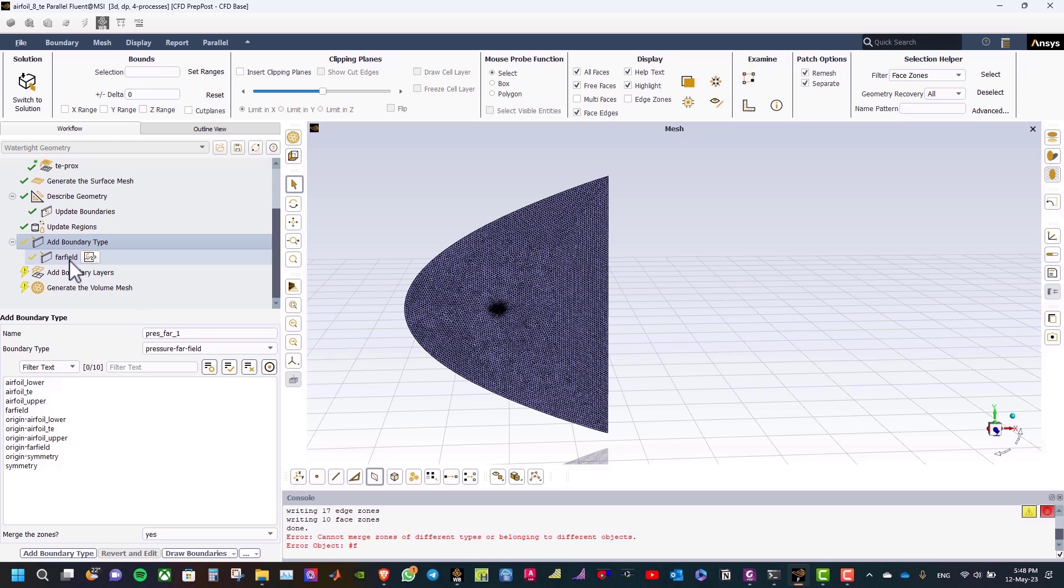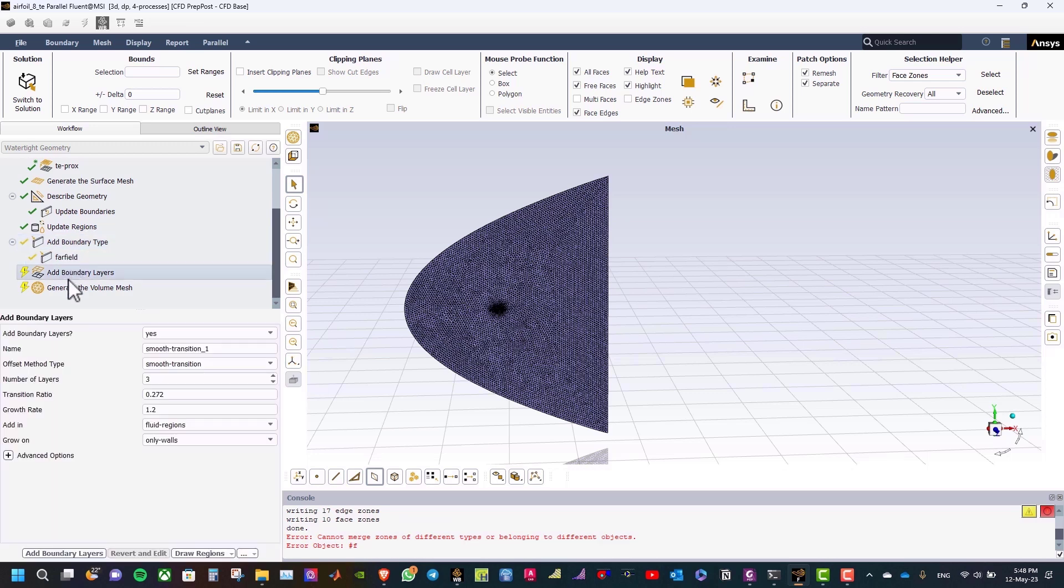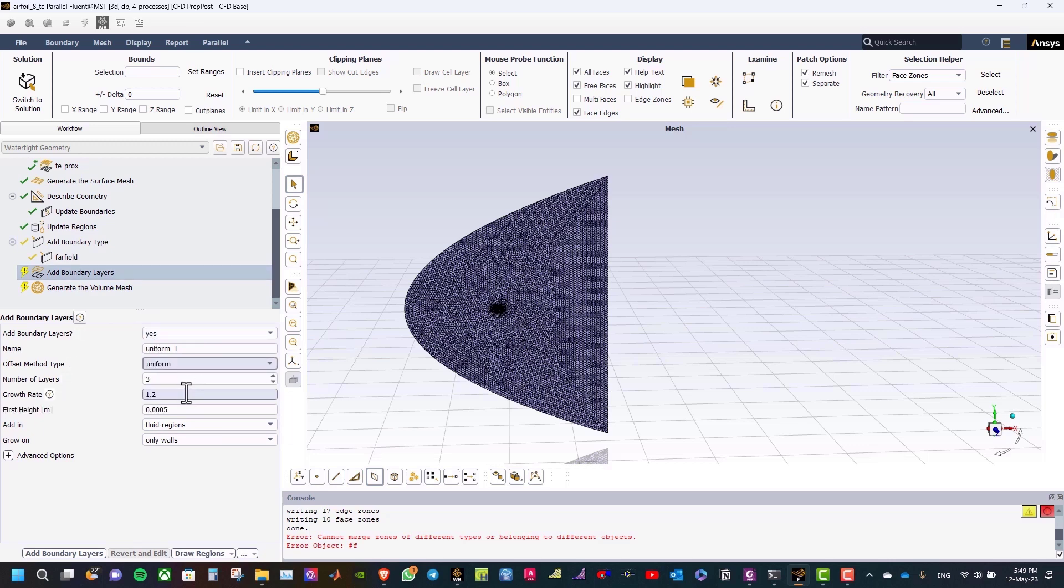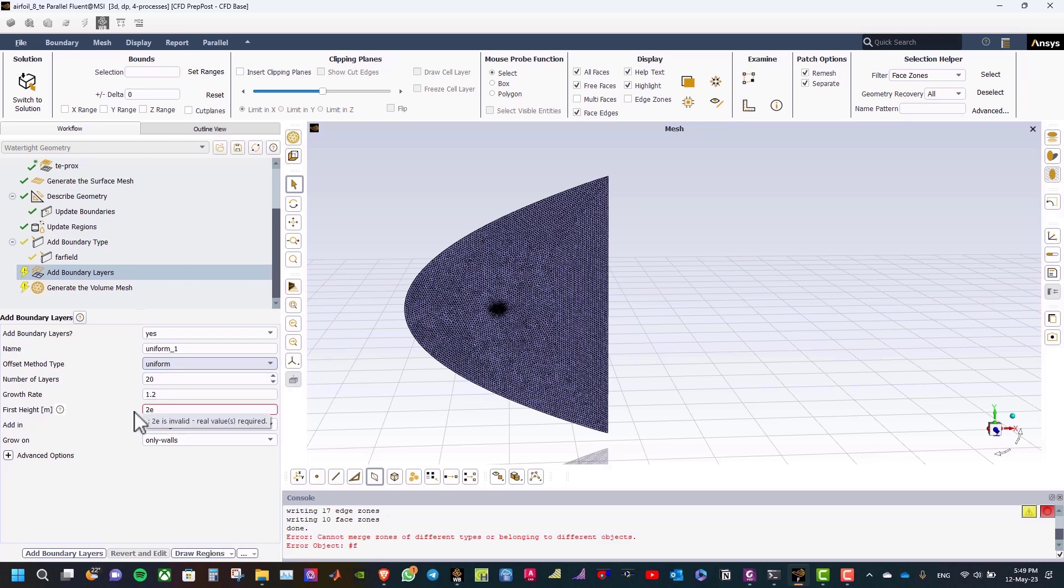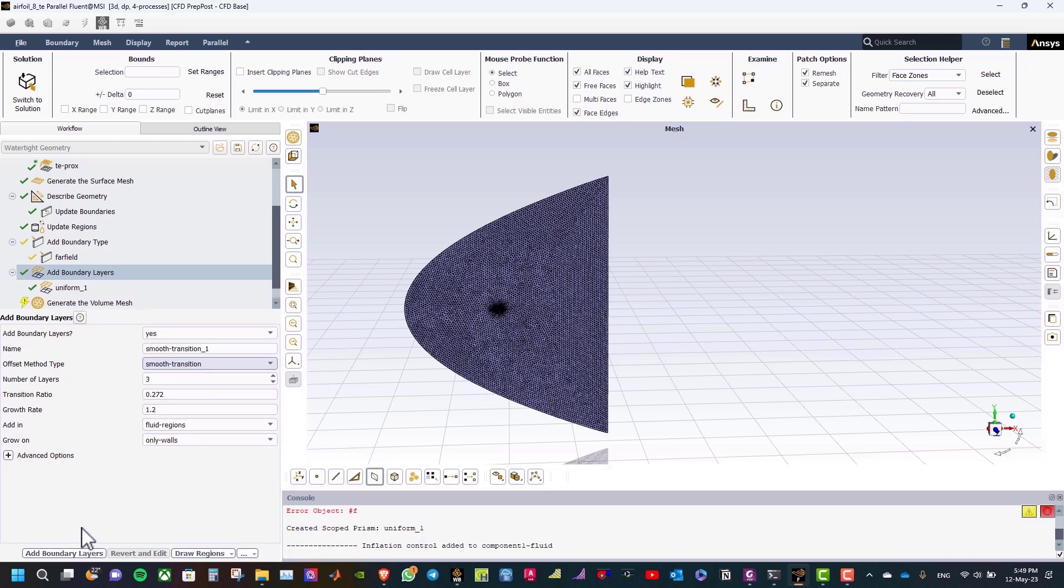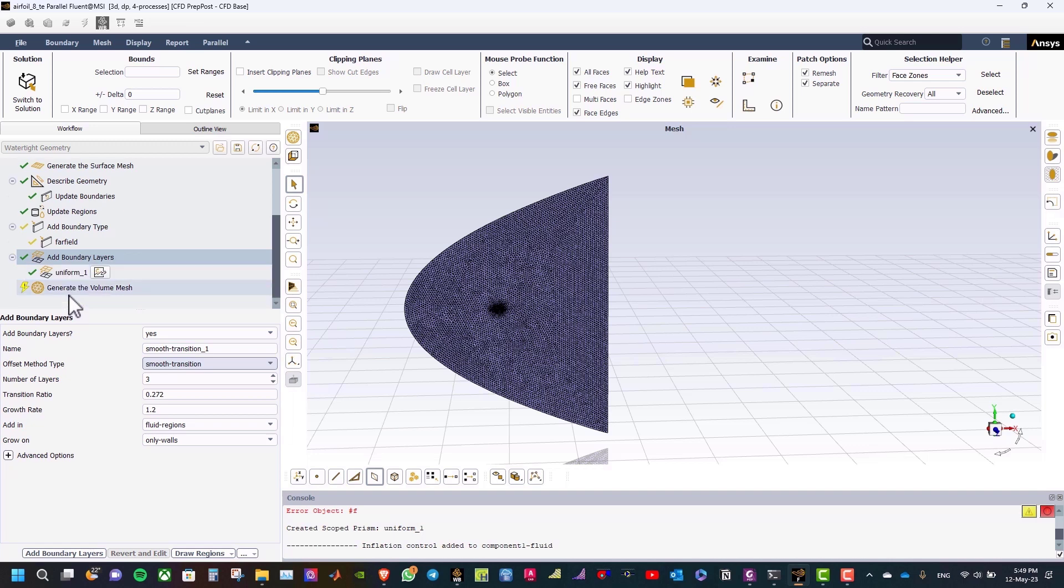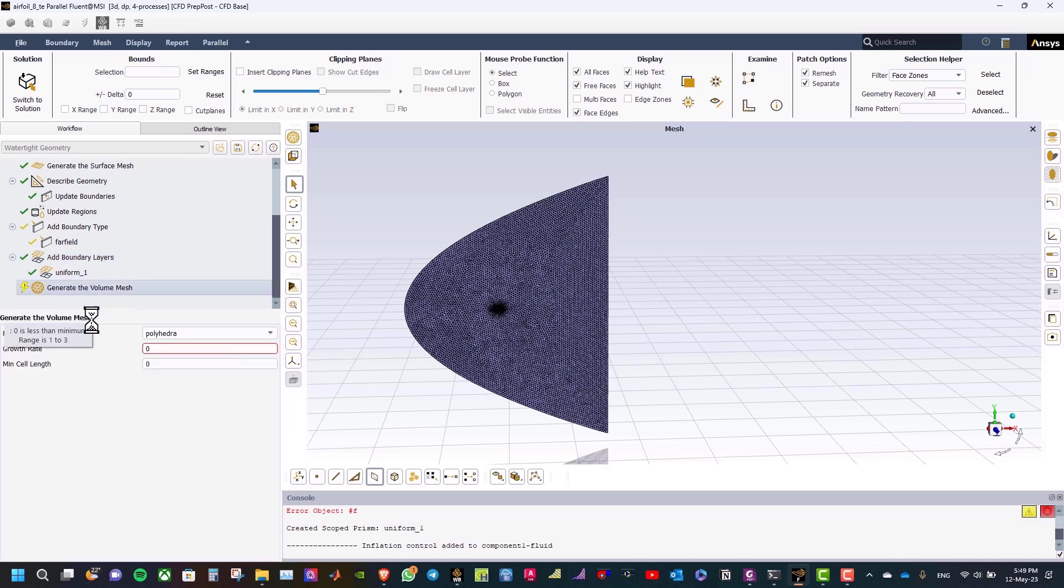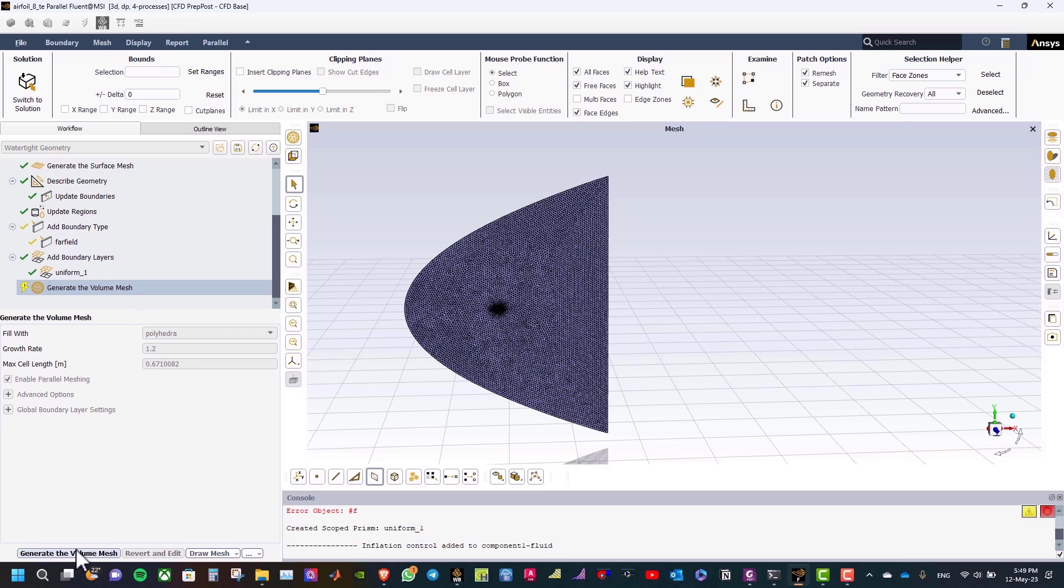The next step to add boundary layers, so the offset method type will be uniform, and the number of layers will be 20, and the growth rate will be 1.2, and for the first height, 2e to the power of minus 5, and click add boundary layers. After that, generate volume mesh, and click generate volume mesh.